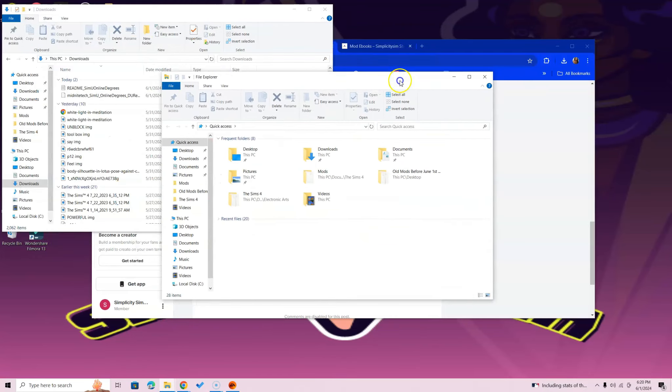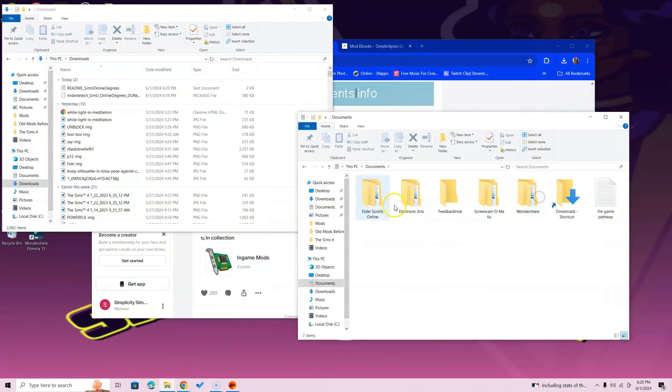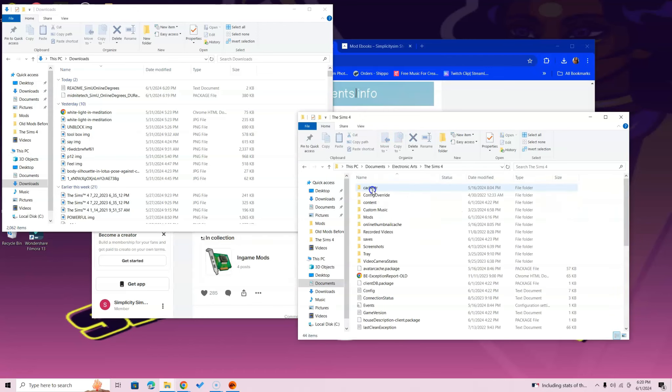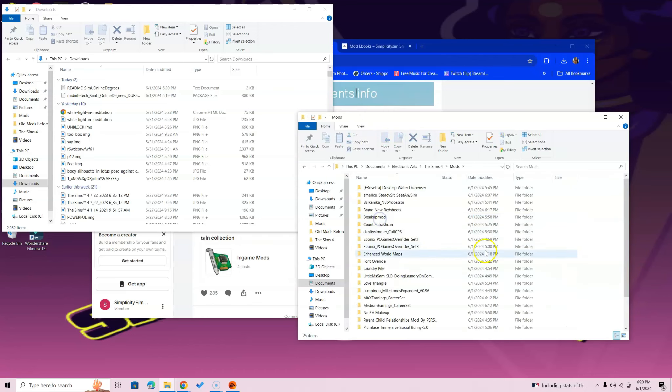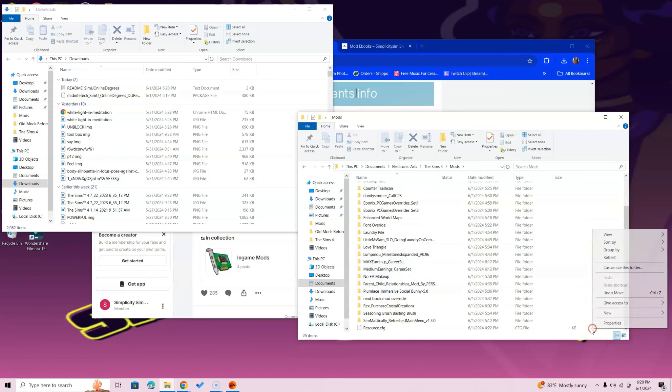If you guys have Mac, you're going to right-click and select New Finder Window, then click Documents. At this point, open up the Electronic Arts folder, guys. Open up that Sims 4 and open up the Mods. Once you're in the Mods folder, you will see the page you need, which is Simu Online Degrees. But if you don't want to just drag and drop it into your Mods folder because you want to organize it.